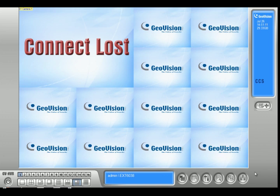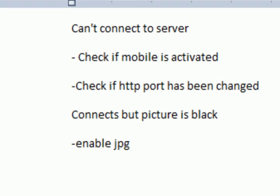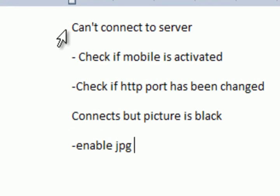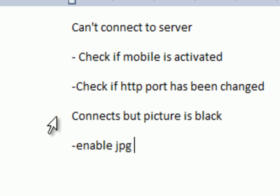Two issues that come up the most are: can't connect to server, and the other issue is you can connect but nothing shows up. So let's start with the can't connect to server issue.